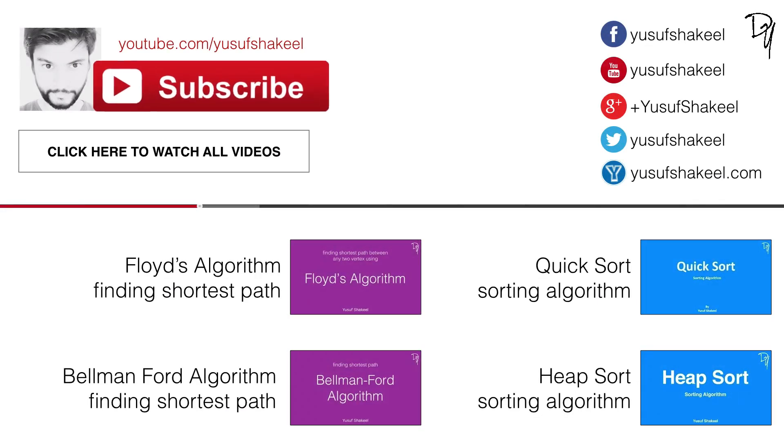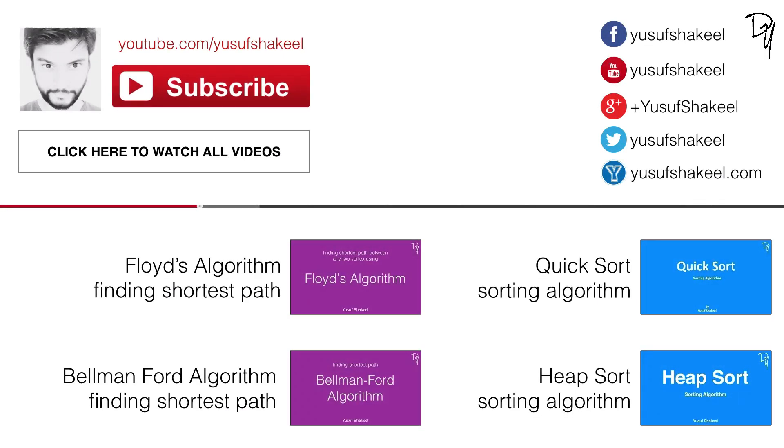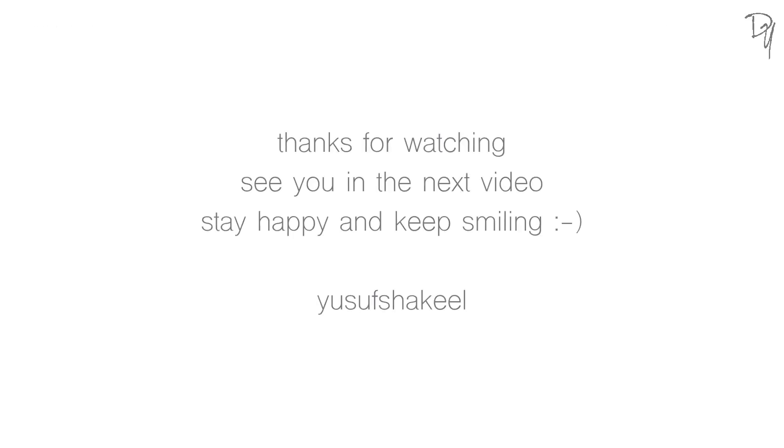Please subscribe my channel by clicking on this subscribe button. And to watch my previous videos, click on the annotations given on your screen or click the links given in the description. Alright guys, thank you so much for watching. I'll see you in my next video. And like always, stay happy and keep smiling. Bye.